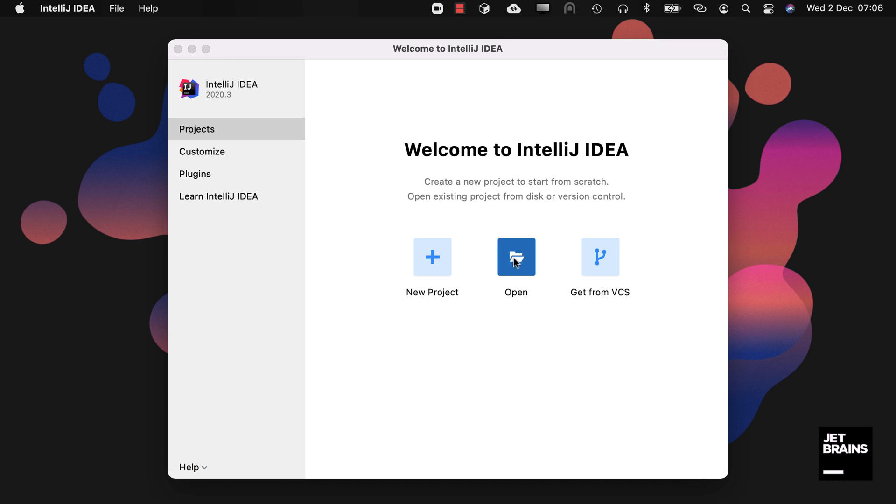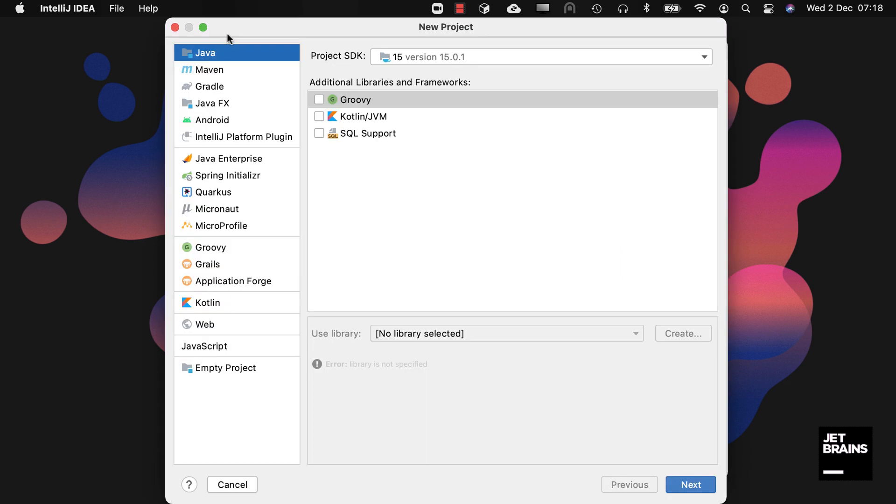Or we can create a new project. This is what we're going to focus on today. This wizard is available in earlier versions of IntelliJ IDEA. I'm just using the latest version for this screencast.